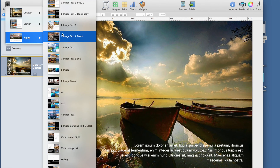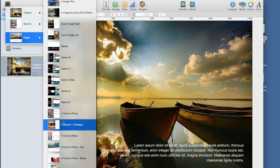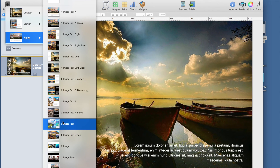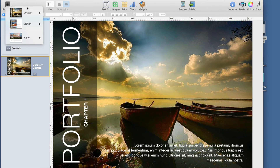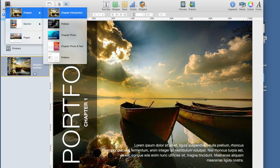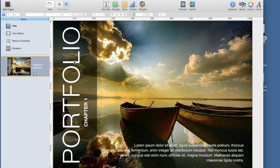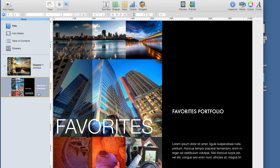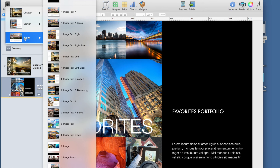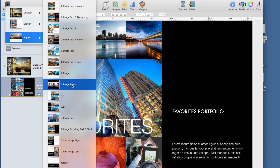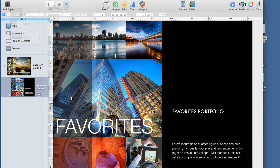With a template, creating your book is as easy as dragging and dropping text, images, and videos. The layout will automatically format your content to match the template — you don't have to do anything. If you want to tweak the template a little, that's also easy. You can choose from different styles from the styles drawer and customize them however you like.